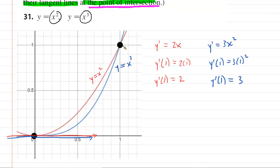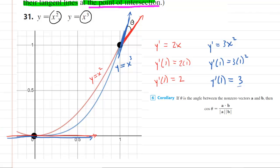We draw a picture to understand what's going on. At x equals one, the tangent line for y equals x squared has slope 2, and the tangent line for the blue curve has the steeper slope of 3. We're trying to find the angle theta between them. To find that angle, we use a corollary: the cosine of the angle equals the dot product of two vectors divided by the product of their magnitudes. We need to come up with those vectors.